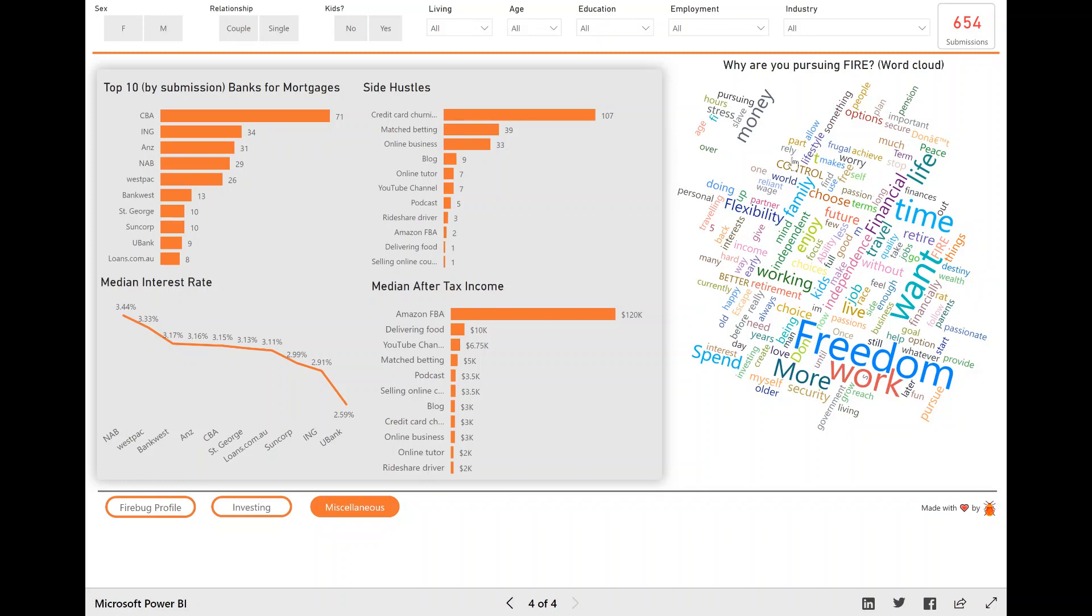And then finally, the word cloud, this was a great, this is an awesome visual, I thought. For those who don't know what a word cloud is, basically, there was a question in the survey that said, why are you pursuing FHIR? And people sometimes wrote a word, they wrote a sentence, or they wrote a paragraph.